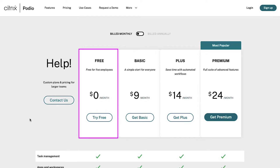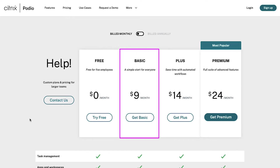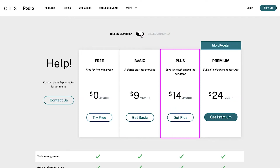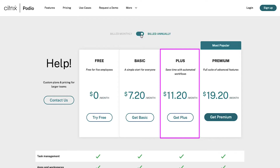The free plan, which is obviously free, can be used for up to five employees. The basic plan is the simple start for everyone and it comes at nine dollars per month, or seven dollars and twenty cents per month if you subscribe annually. The plus plan saves your time with automated workflows and comes at fourteen dollars per month, or eleven dollars and twenty cents per month if you subscribe annually.